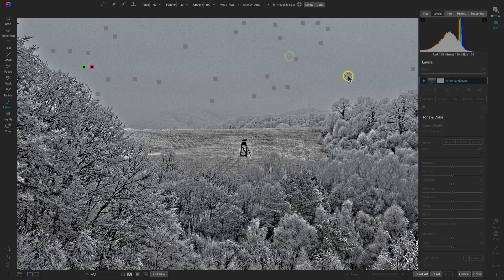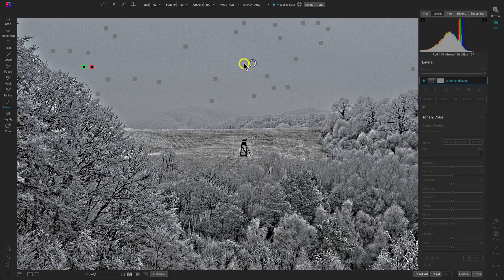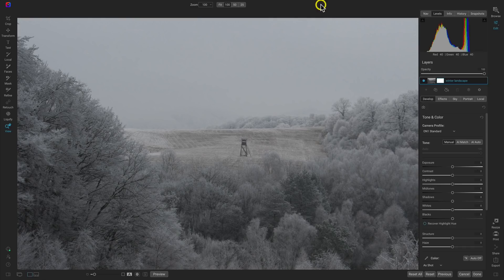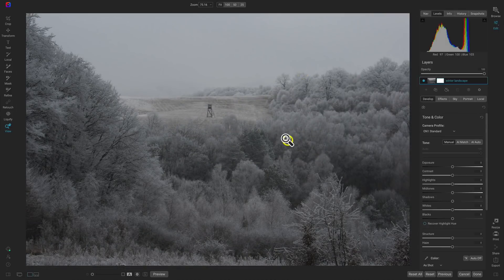You can see there were actually quite a few dust spots in this background, and because we had that Visualize Dust feature enabled it was really easy to spot those and remove them. I'll choose Done, and now we can start modifying the look and the creative style of this photograph.